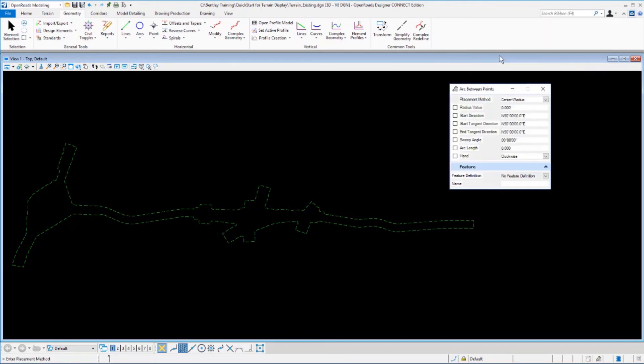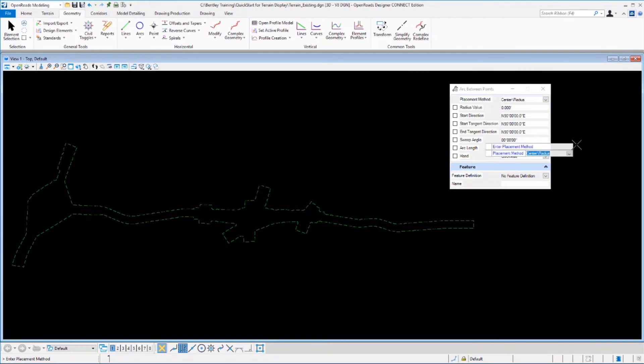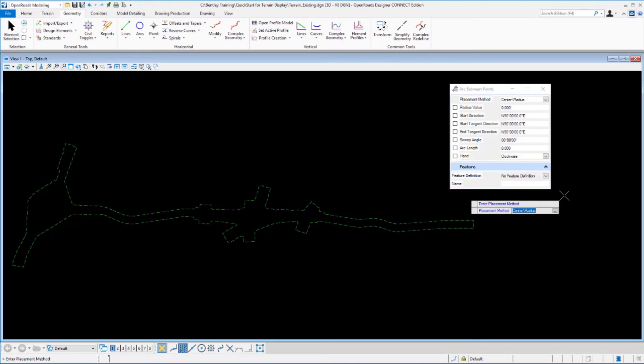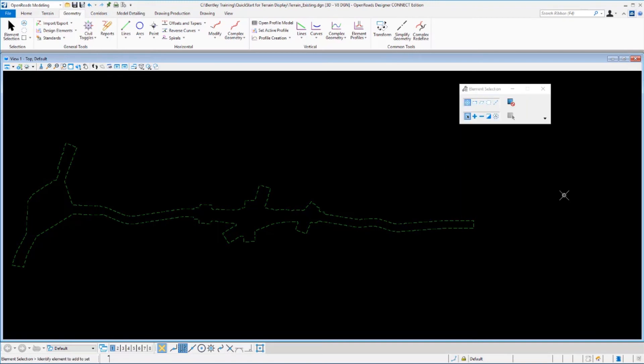If we left click on ARC between points, that will launch the command and you'll see the dialog come up for that command and the heads up prompt shows up to start that command. Let's go ahead and right click out of that.